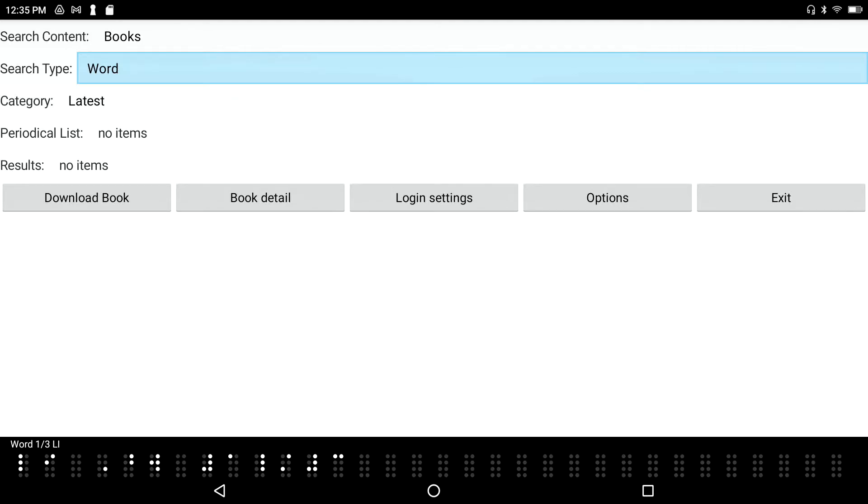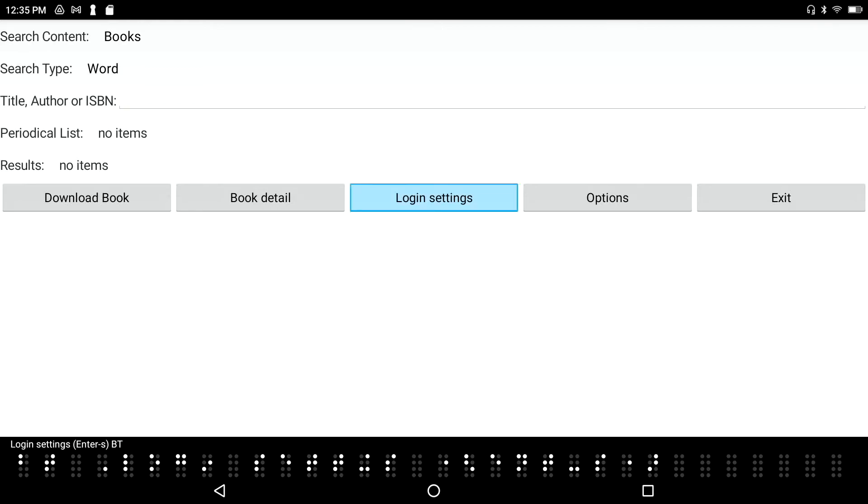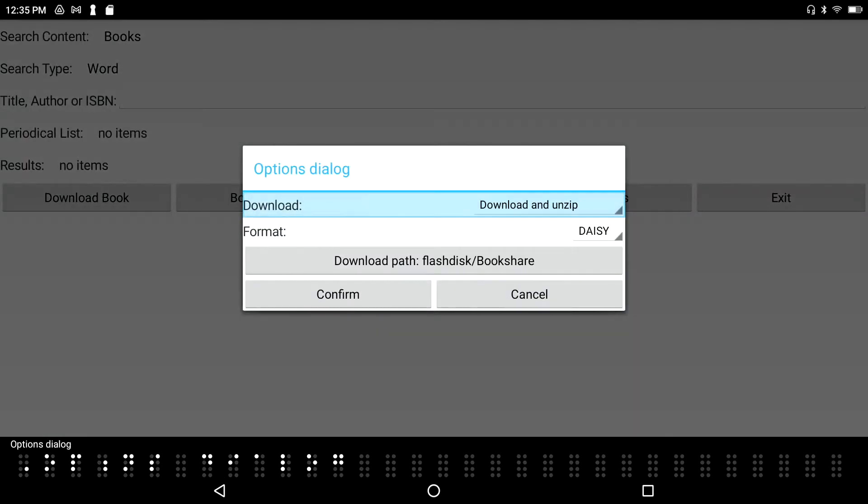Let's tab through here a little bit more. I've got login settings and options. I'll press Enter to go in. Download options: download, download and unzip, download and unzip and open to have the file opened in the HIMS Daisy book reader, or download only.